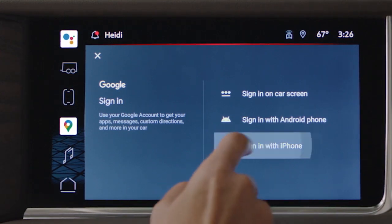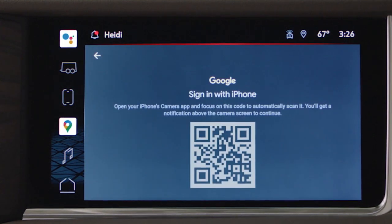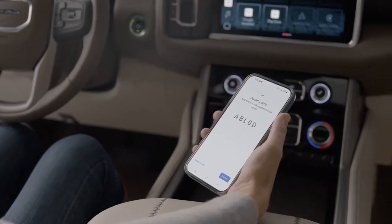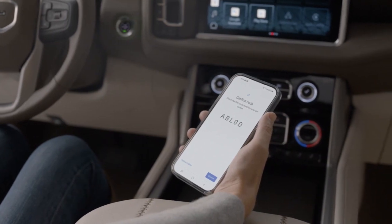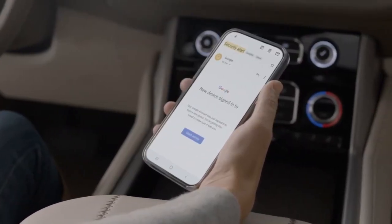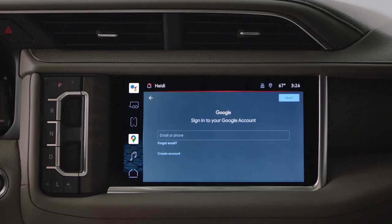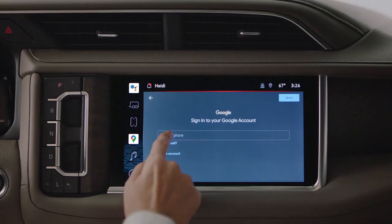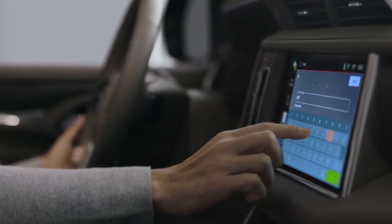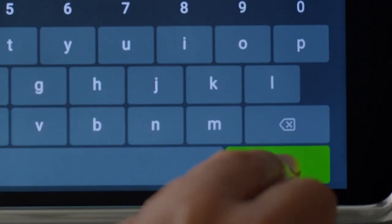iPhone users simply scan the QR code on the infotainment screen. Android users just accept the notification sent to your device's screen. At this point, Google may send you an email to complete verification. You can also sign into your Google account by entering your login credentials directly into the infotainment interface.